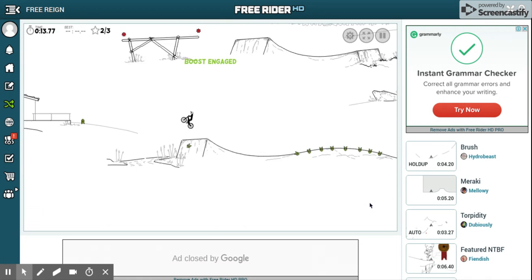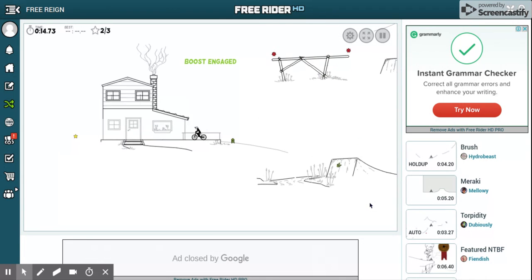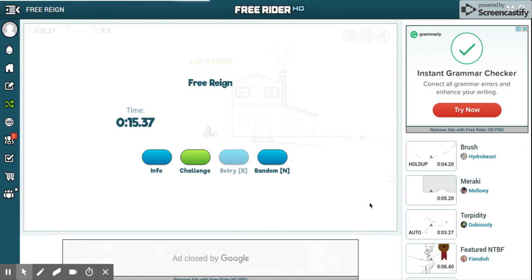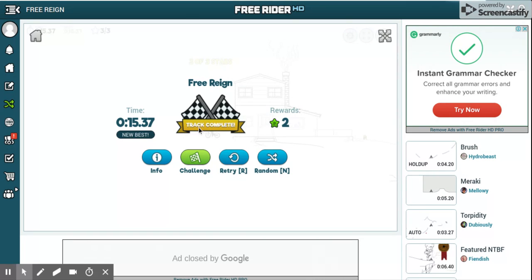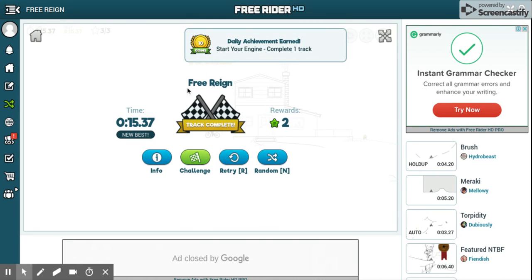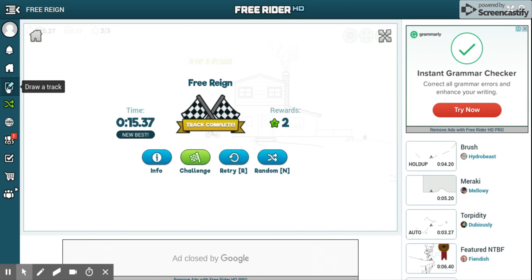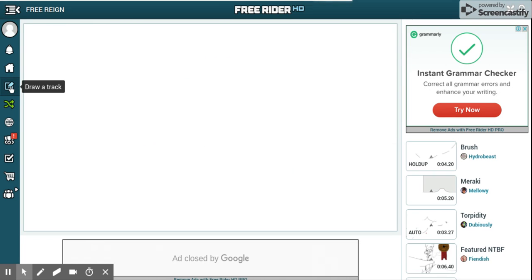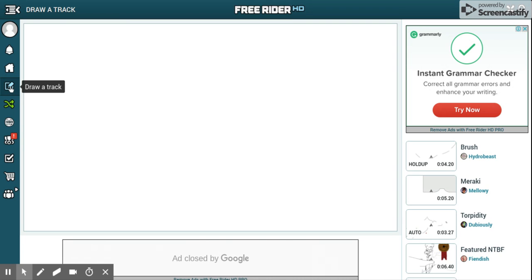You've got your boosts, and you can retry, do a random map, or do a challenge. Now we're going to teach you how to draw a track, so just let it load up.